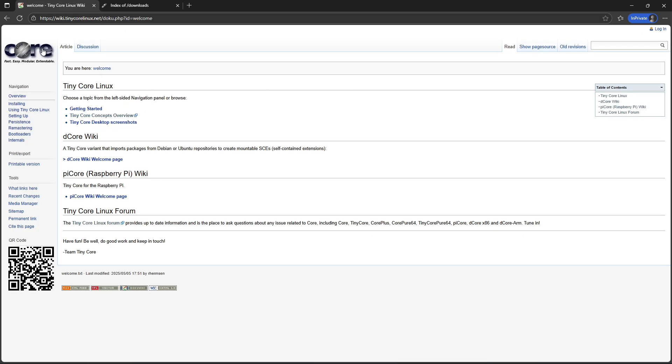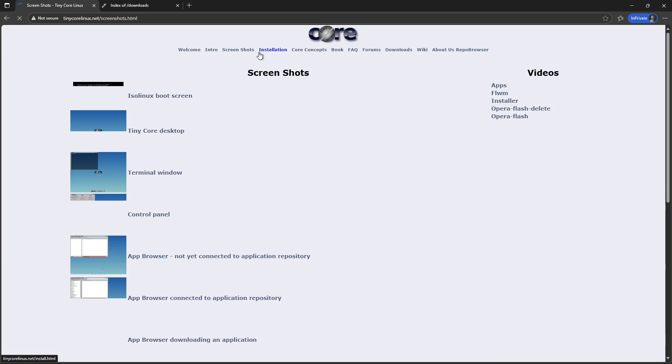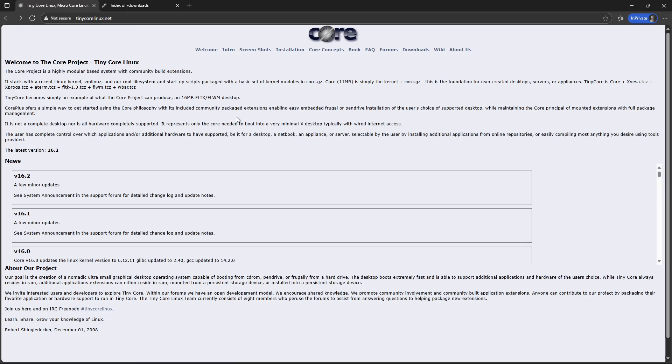It's an incredibly small Linux distribution that's fast, flexible, and packed with potential, despite fitting into just a few megabytes. Let's dive right in and see what makes it tick.